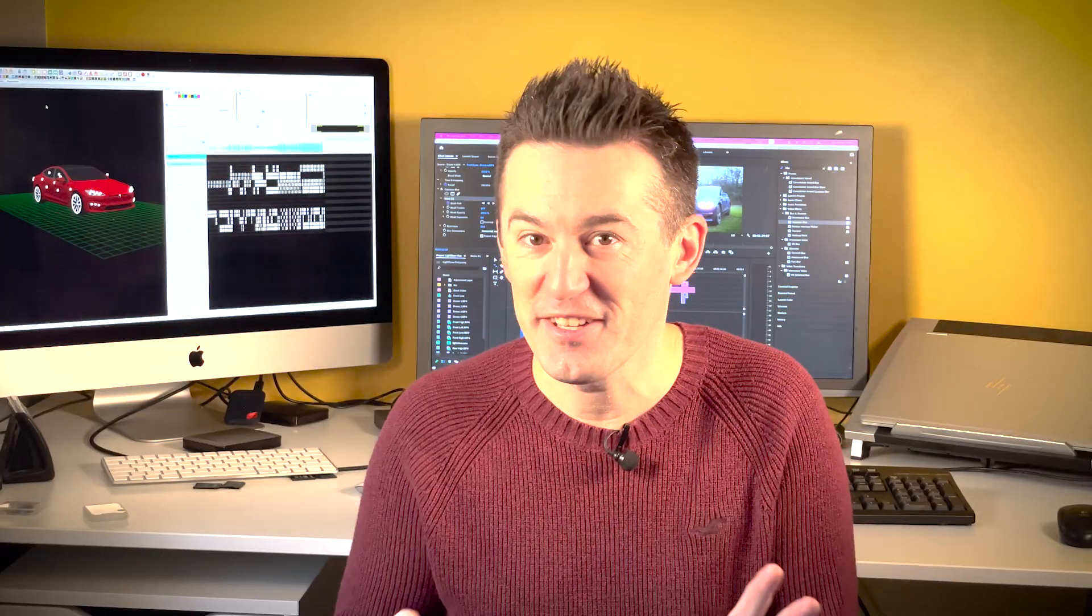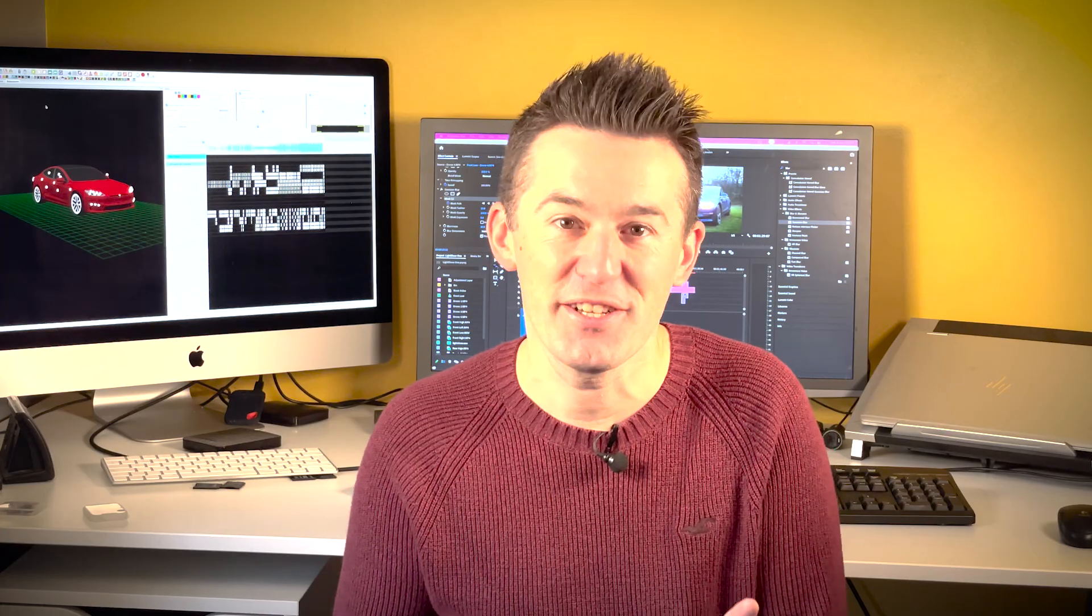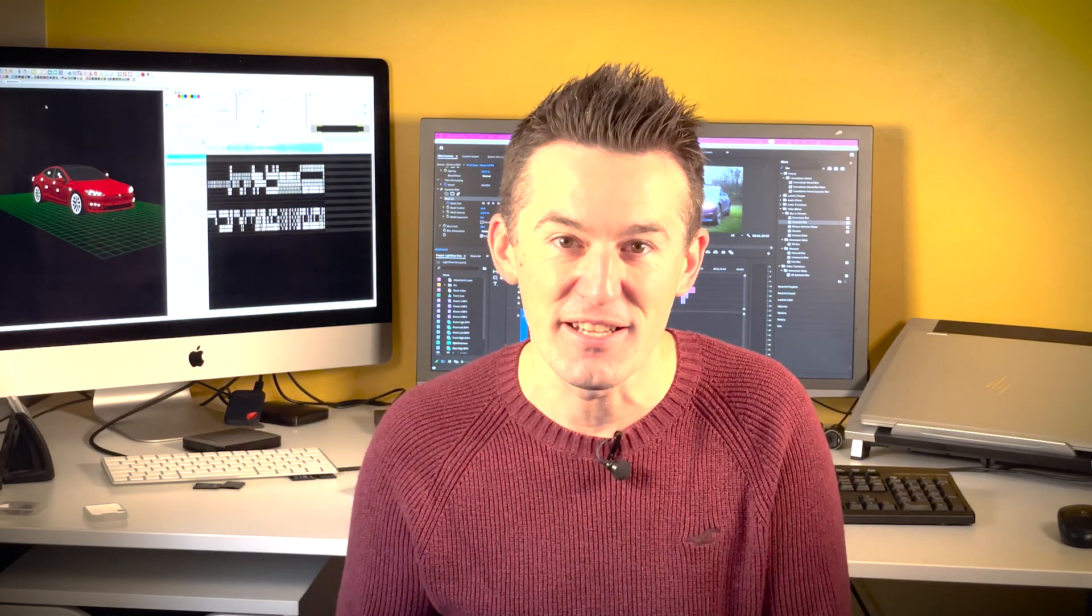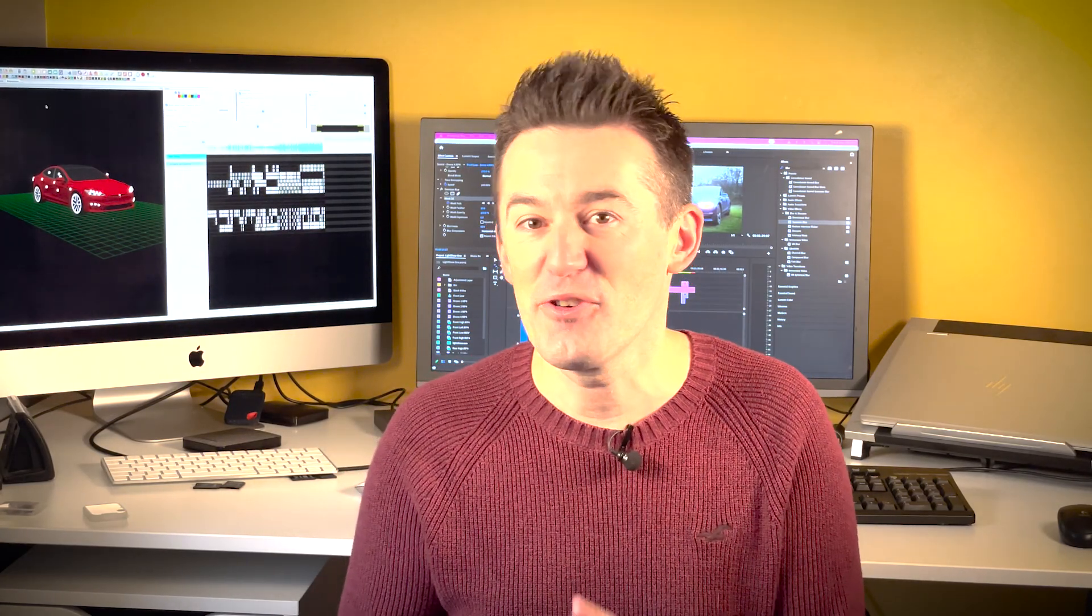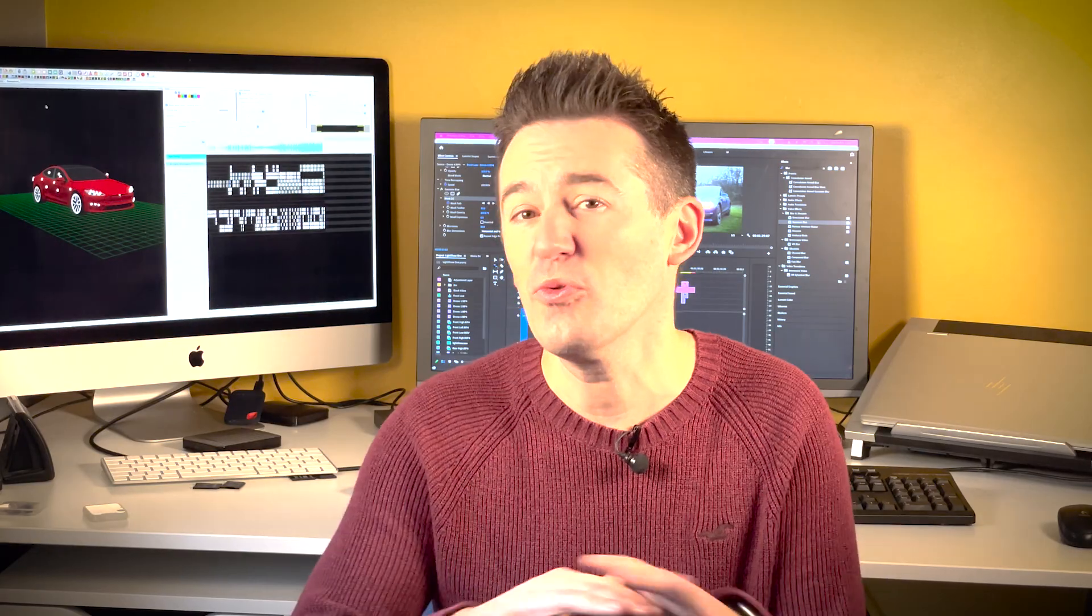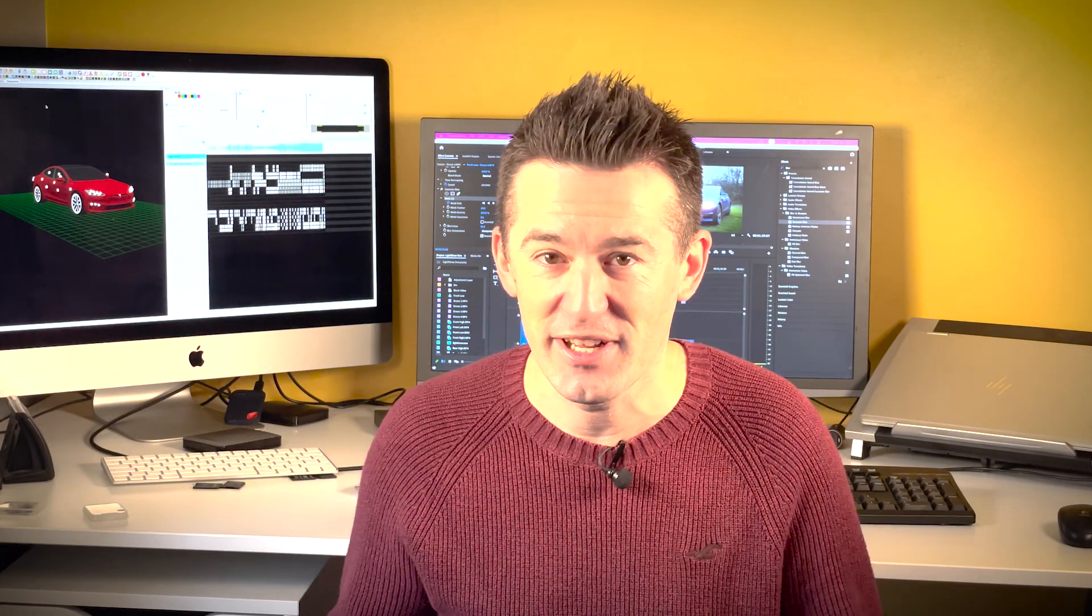That's a sneak peek of my first Tesla custom light show, which I'm going to show you in a few seconds. Before I do though, I'm going to briefly point you in the direction of all the information you need.